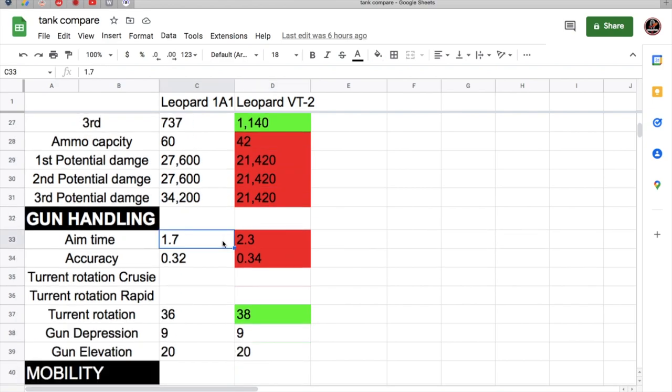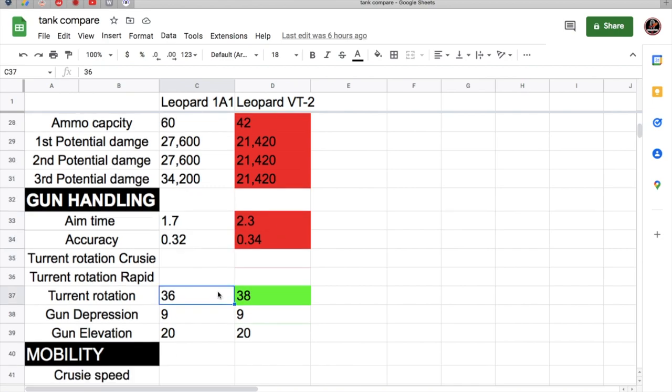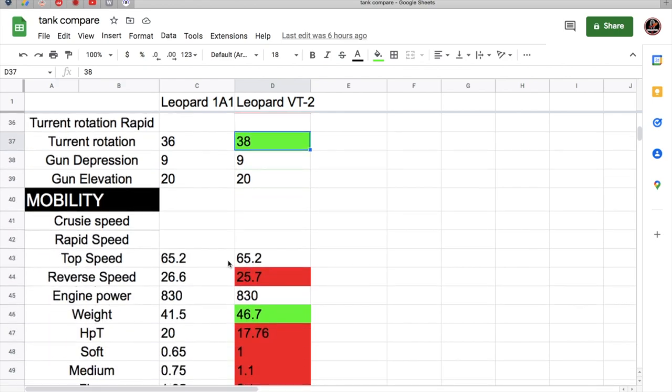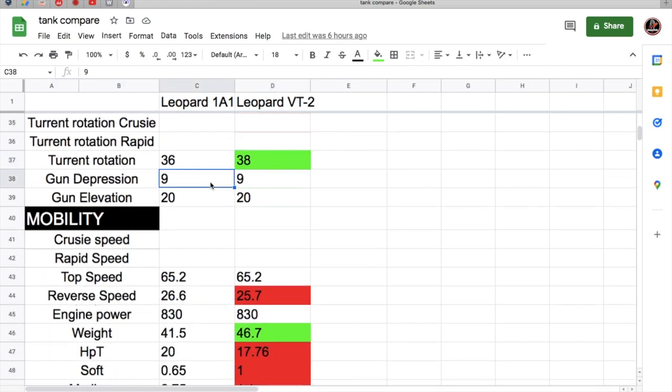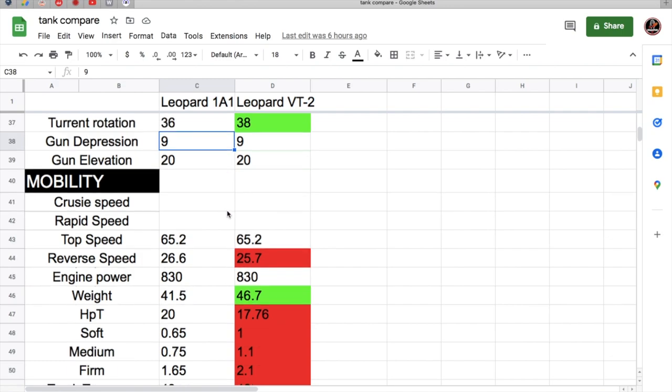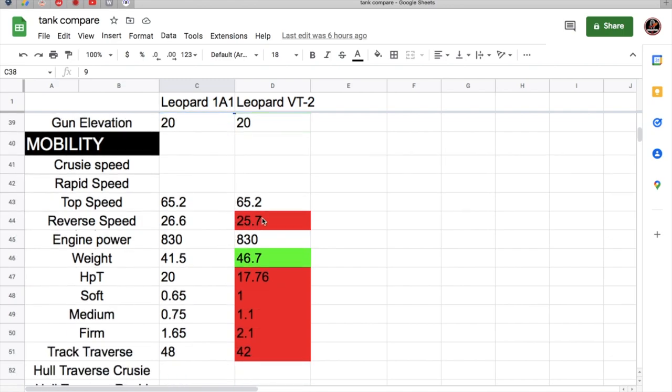Aim time accuracy is so much better on the 1A1. Turret rotation is better on the VT-2. Gun depression is both 9 degrees on both leopards and 20 degrees on elevation. Top speeds are the same and the reverse speed is a little bit worse on the VT-2.